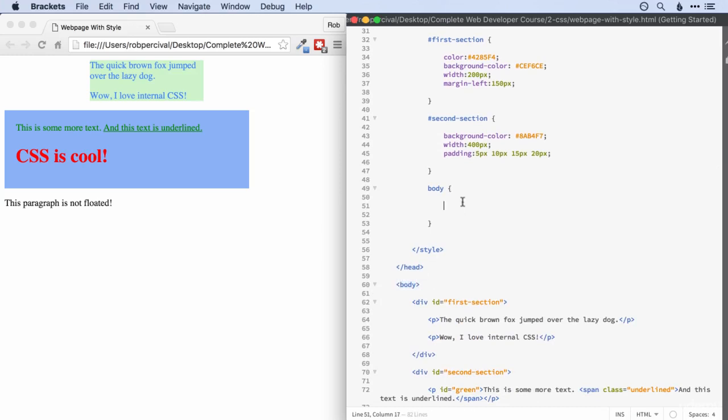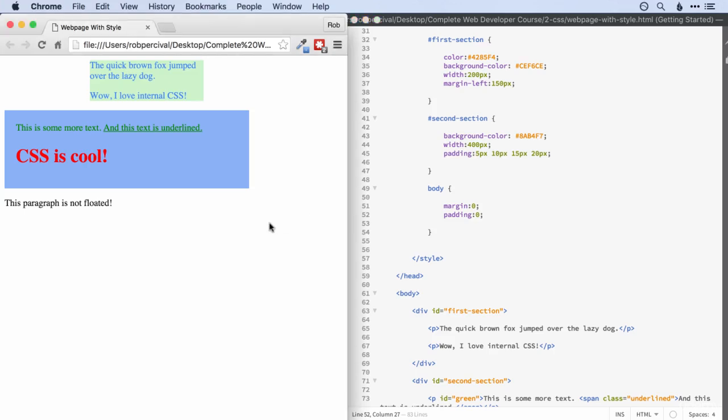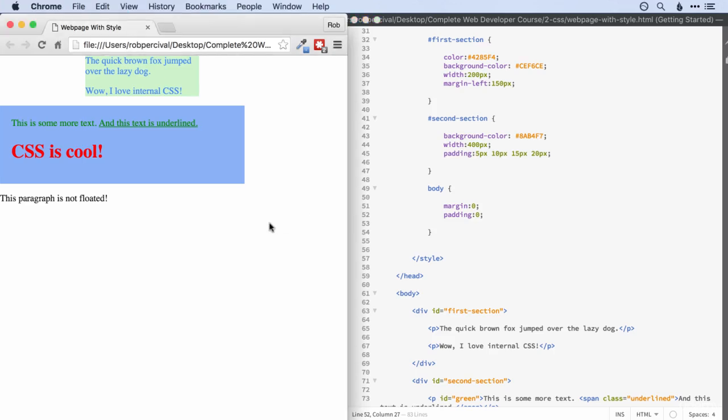and set both the margin and the padding to zero. And let's have a look and see what effect that has. So you can now see it stretches right to the edge of the page.